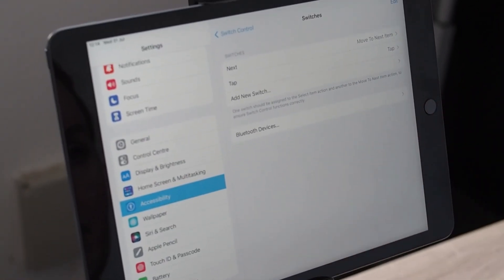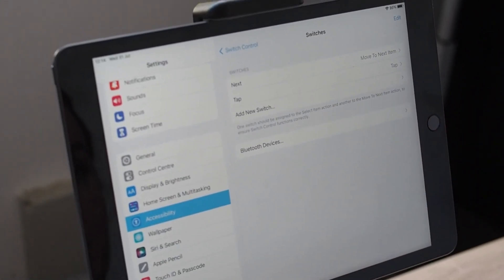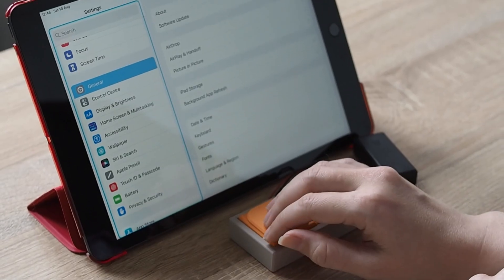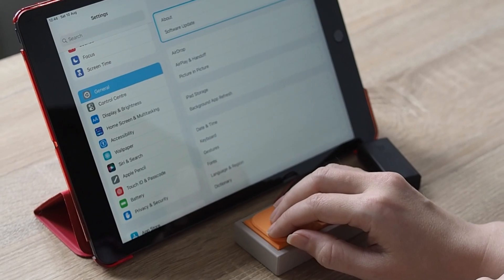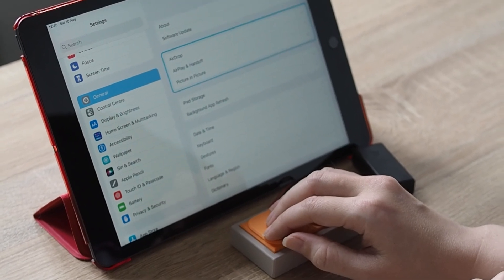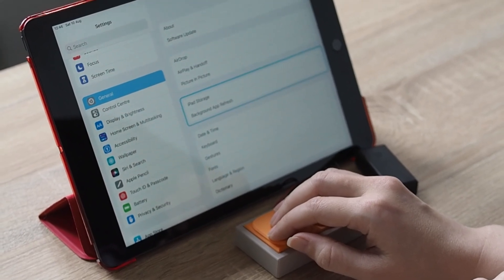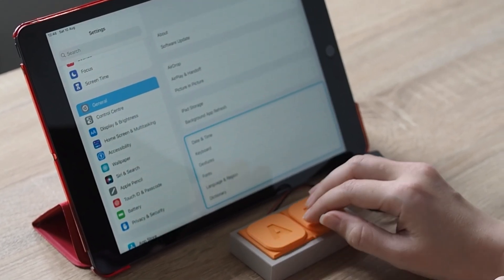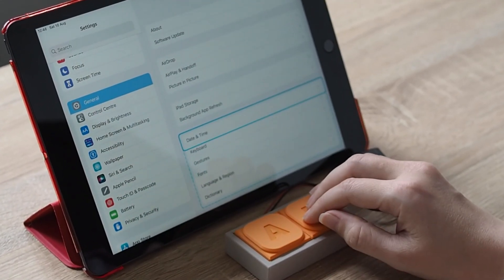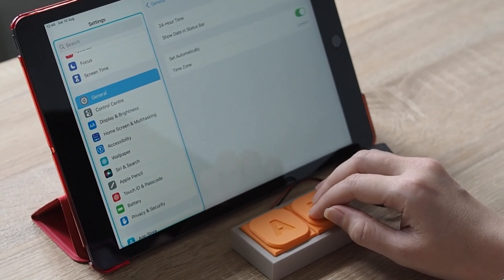When switch control is activated, a blue border highlights an item or a group of items. Pressing the A button will change what item is selected, and once the desired item is reached, the B button can be pressed to select it.